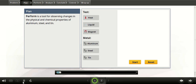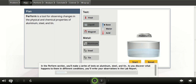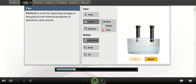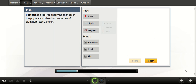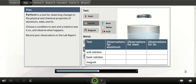This section is a demonstration of the main features of the virtual lab and how you can use it. In the Perform section, you'll make a series of tests on aluminum, steel, and tin. As you discover what happens to them in different conditions, you'll write your observations in the lab report. You can then analyze these results to come up with a plan for recycling metal cans for your county. To conduct these tests, choose one metal sample and one condition at a time. Observe what, if any, chemical or physical change the metal undergoes. Make a note of each observation in your lab report. Trying out all these combinations will help you understand how you can use the chemical and physical properties of these metals to separate them out for recycling. Your lab report helps you plan the order in which you do your tests, and it'll help you organize your observations in a logical way.